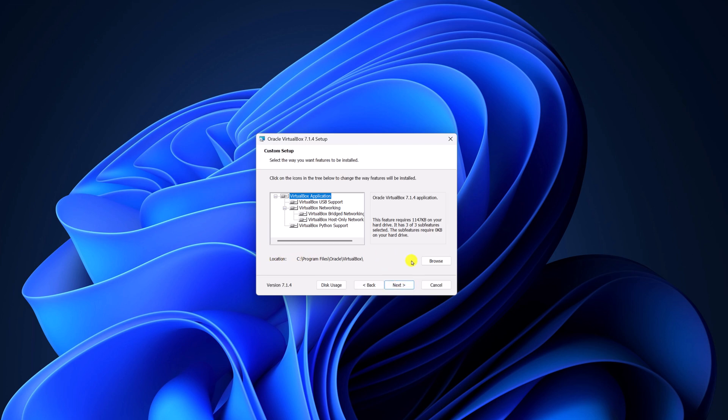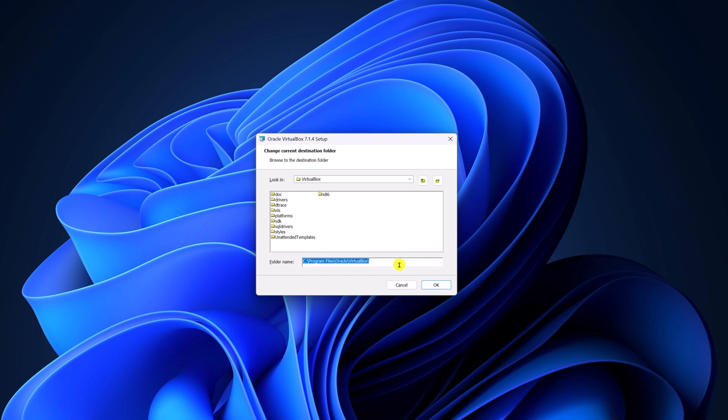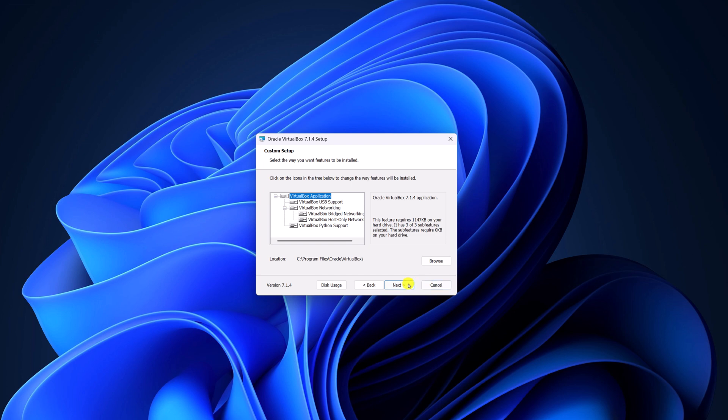Now, if you want to change the installation location, you can click on this browse button and select your location. But I'll suggest you keep it default. Just keep it default, then click on next.